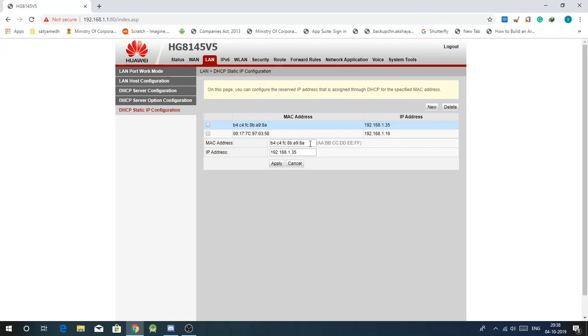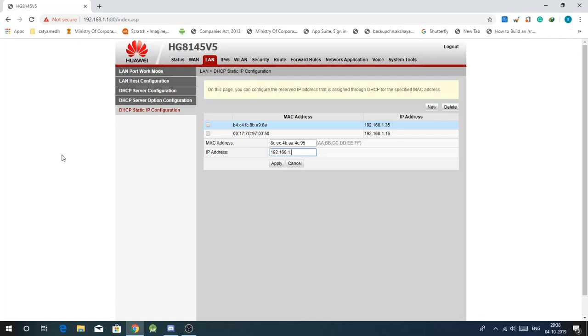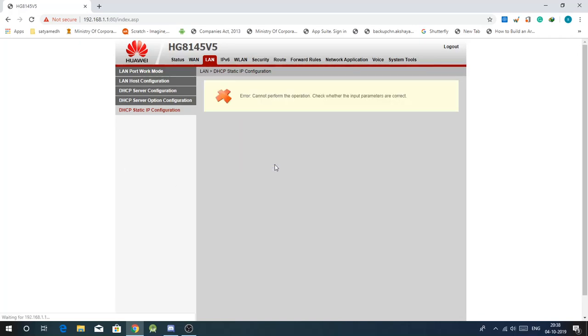And then head over to the DHCP static IP configuration again. Then in the mac address, insert this. And in the IP address, insert the IP you gave Windows in the last time. Then click on apply.